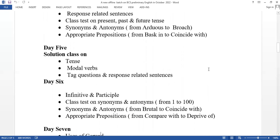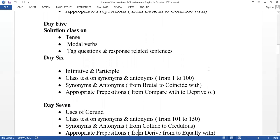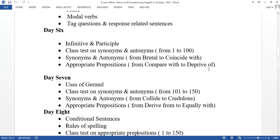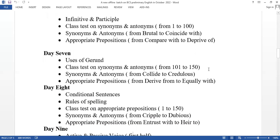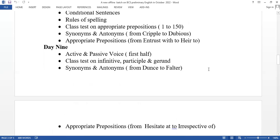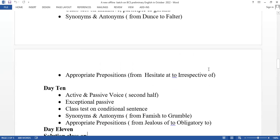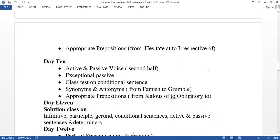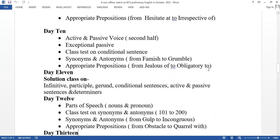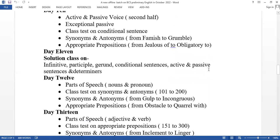Day 6 covers infinitive and participle. Day 7 is conditional sentences. Day 8 continues conditional sentences. Day 9 covers active and passive voice first half. Day 10 is active and passive voice second half. Day 11 is a solution class on infinitive, participle, gerund, conditional sentence, active and passive voice, and determiners.